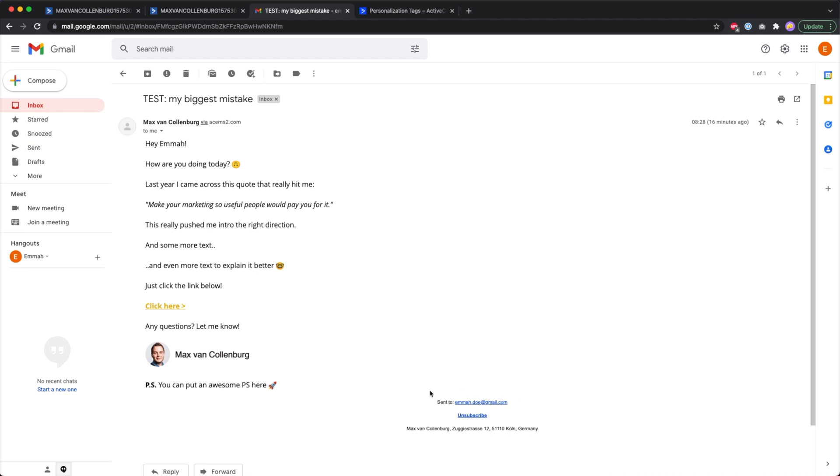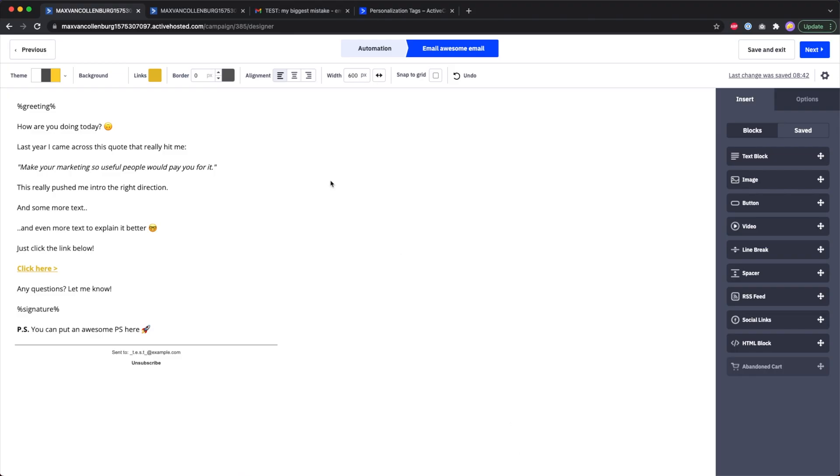The unsubscribe link and the address have to be in there, there's no way around that, but you can change how this looks and you can also add some text around it. Let me show you what I'm doing.